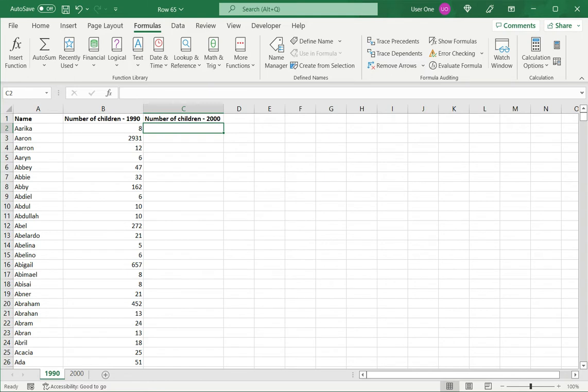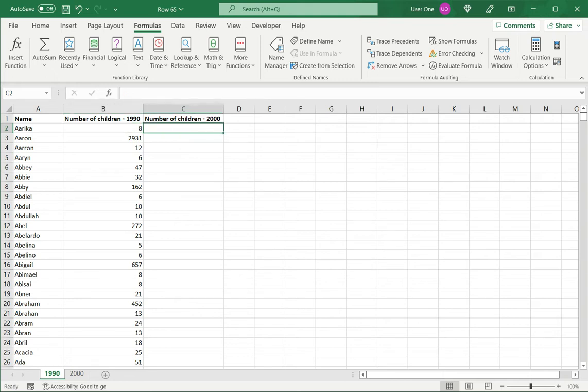What I want to do now is for each name, compare how many children had the name in 1990 with the number of children who had the same name in the year 2000. For this, I will use VLOOKUP to bring the value from the 2000 sheet. A few things to remember when using VLOOKUP.